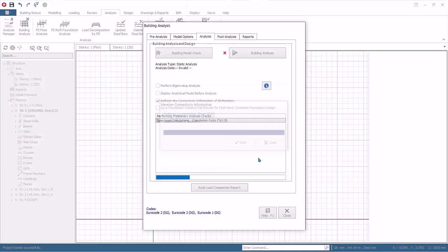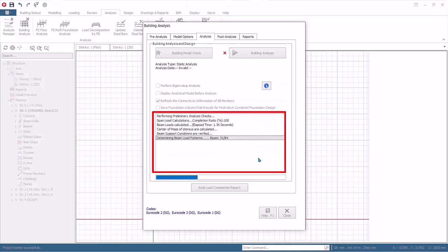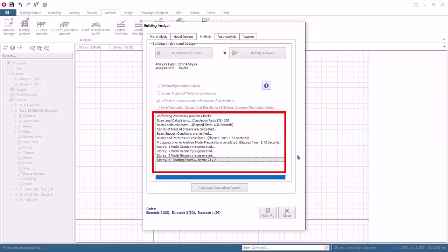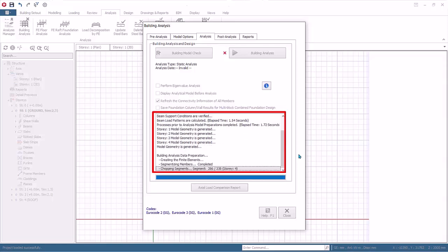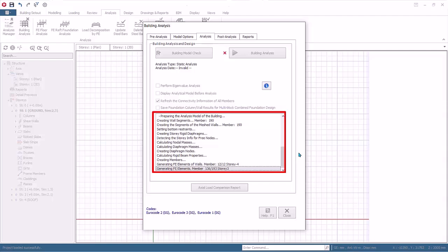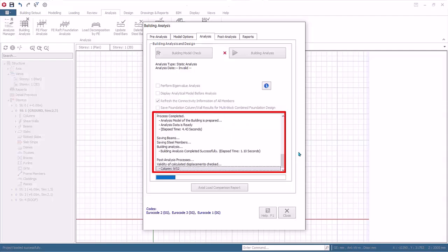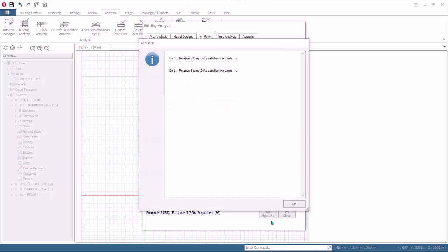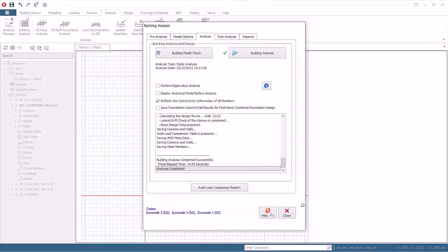Click Building Analysis without performing any design. The analysis will start. The analysis will record the different stages of the analysis in the same dialog. The analysis will also automatically check for instability and large deformations. There may be warning messages if problems are found. When analysis is successfully completed, a green tick will appear next to the icon.